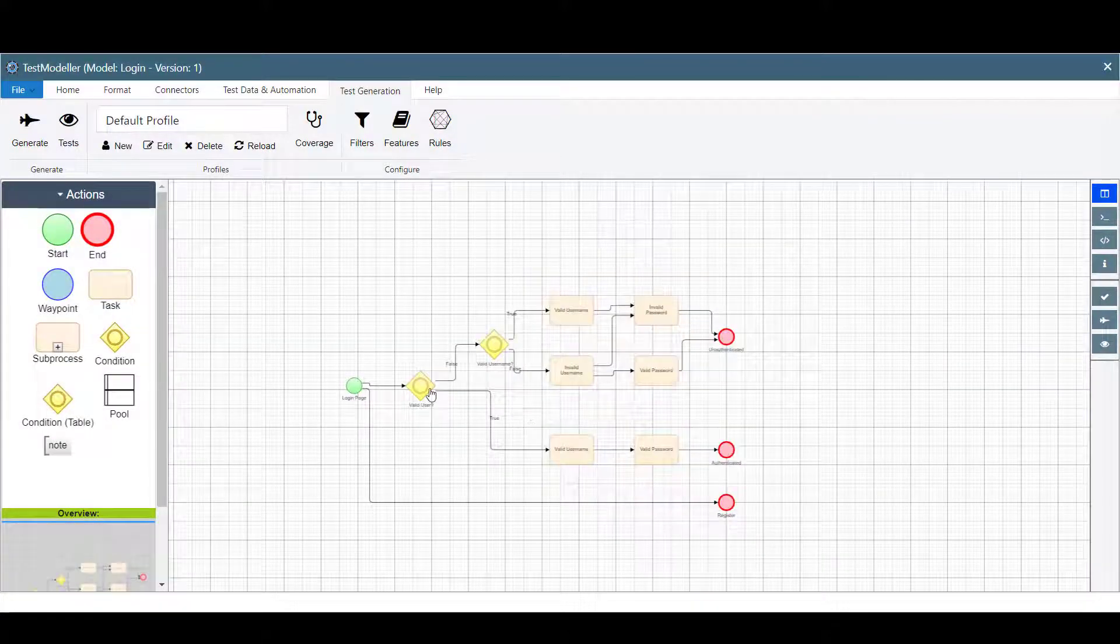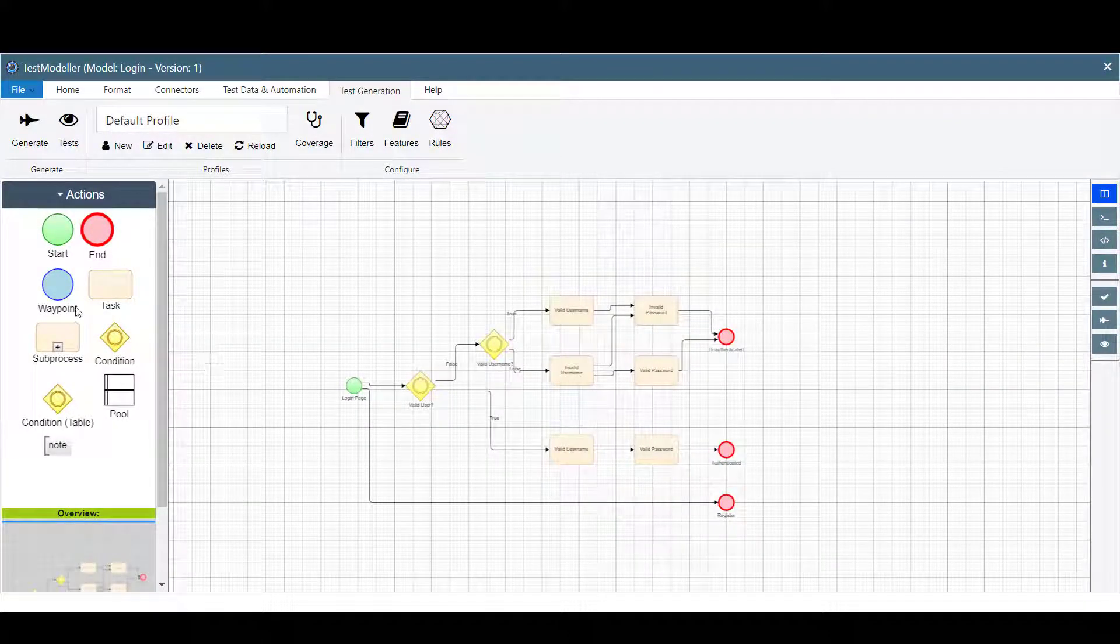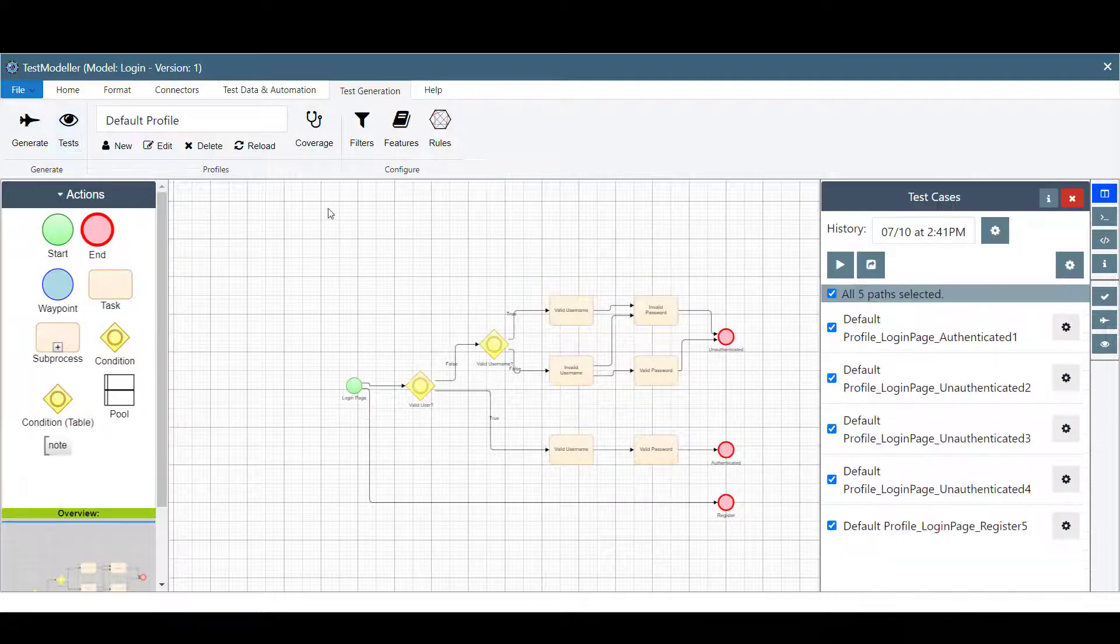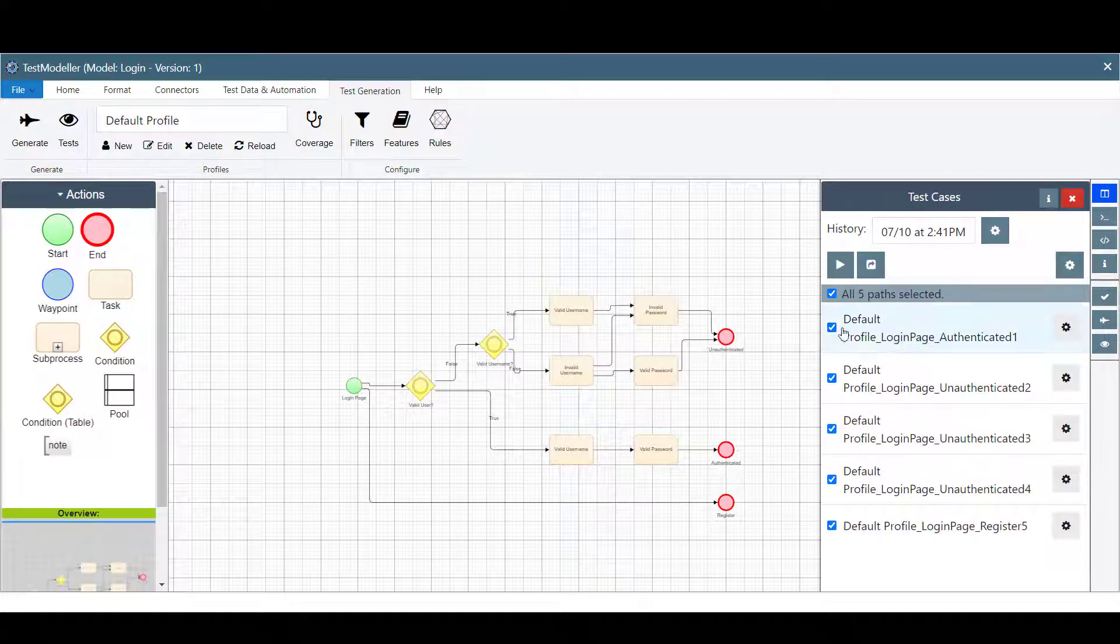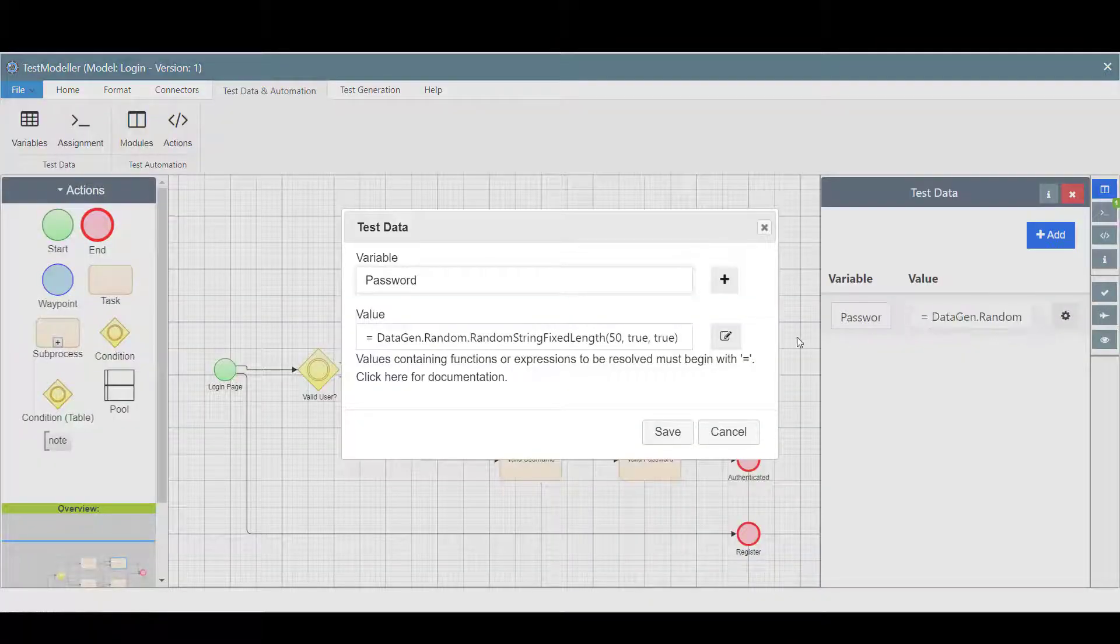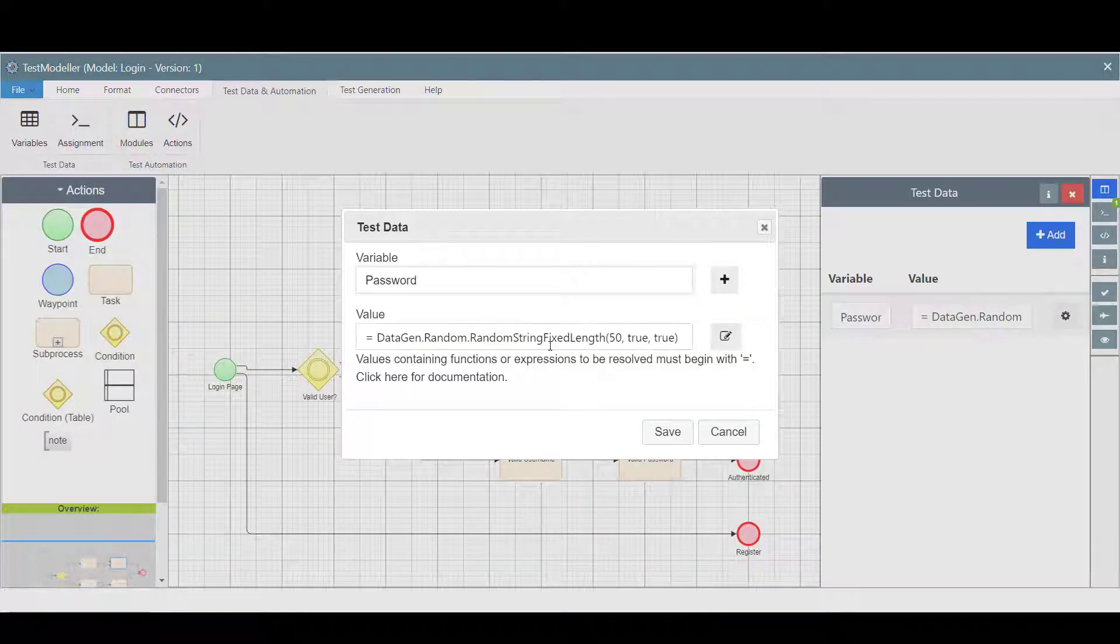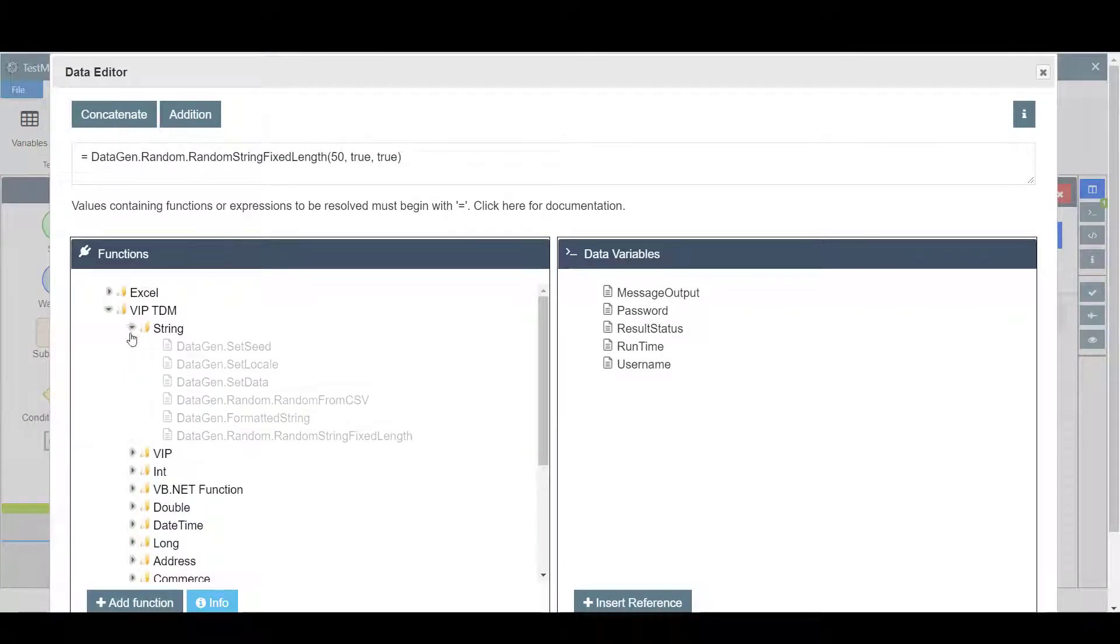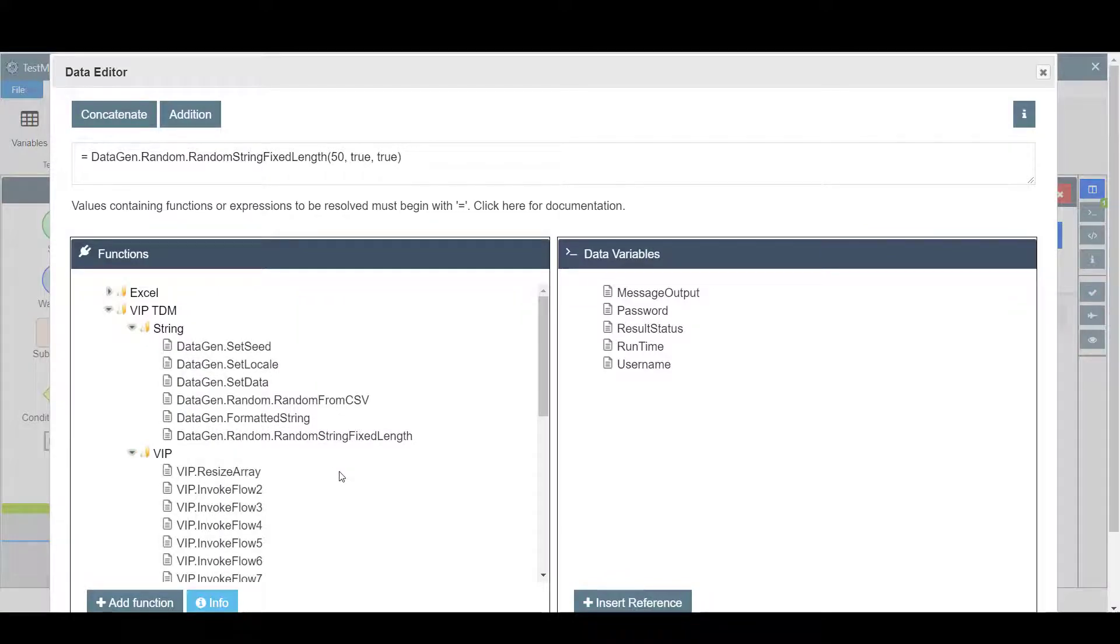The flexible test generation can pick out individual tests, moving all the way up to rigorous test suites that cover every modeled path. Each test comes equipped with valid test data, resolving generation functions and lookups as they are created.